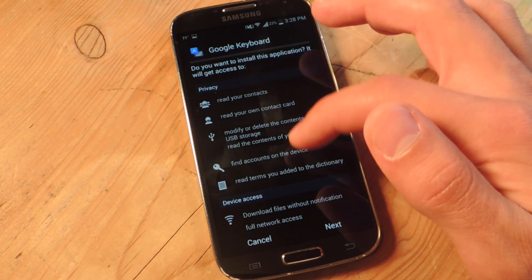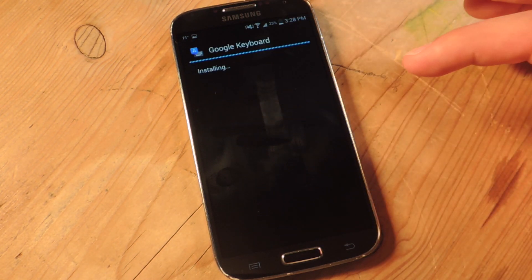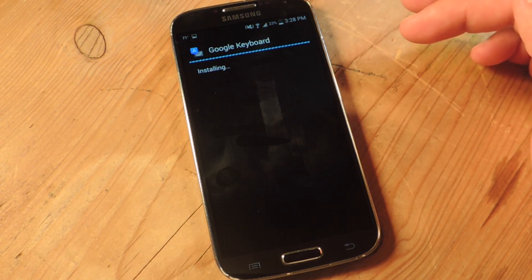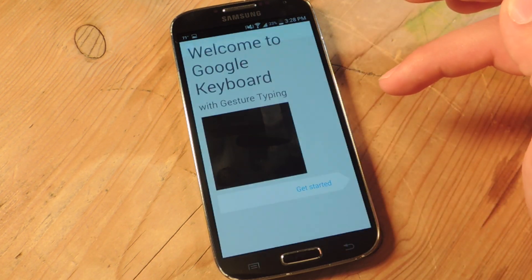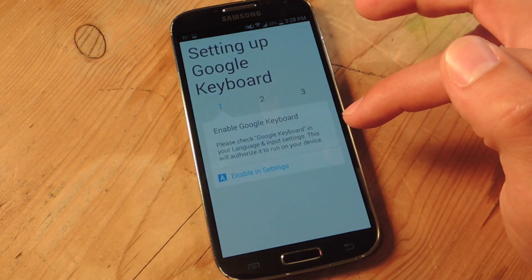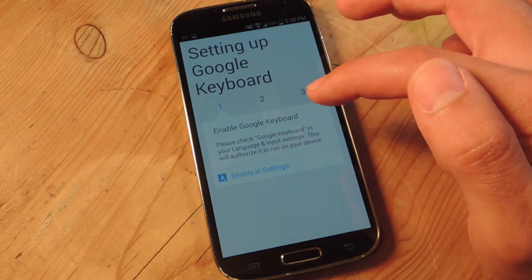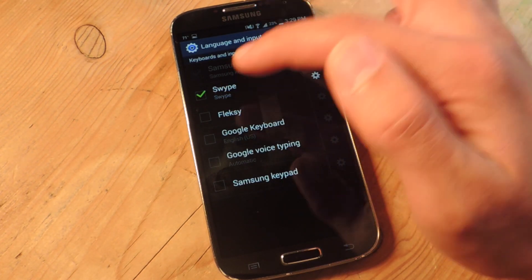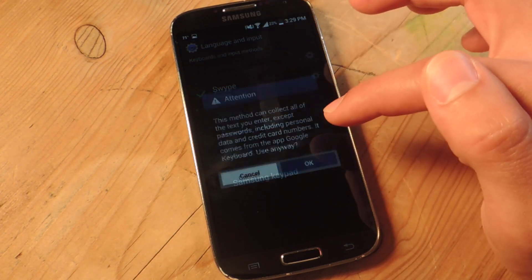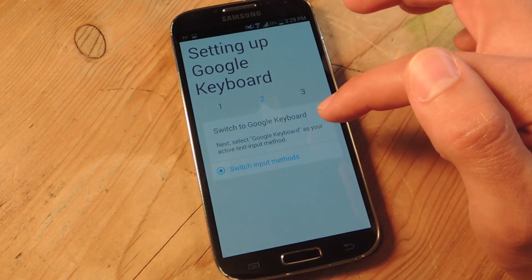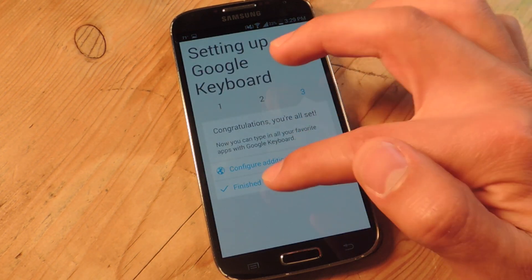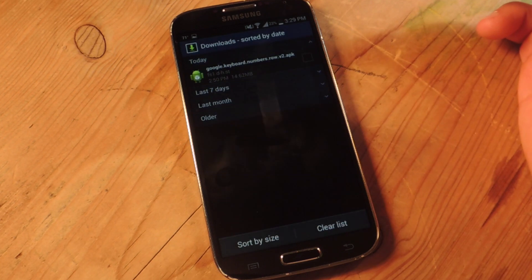Now I'm going to do the installation process — install. After it installs, you're just going to hit open, and it'll prompt you to actually enable it as your default. So right now I'm just going to enable the input, Google Keyboard. Then we're switching the input method — English US, Google Keyboard — and that's it.